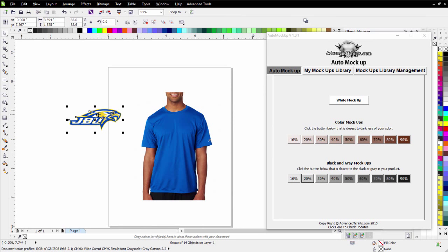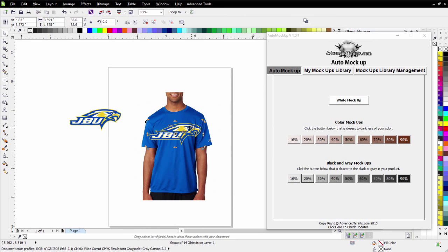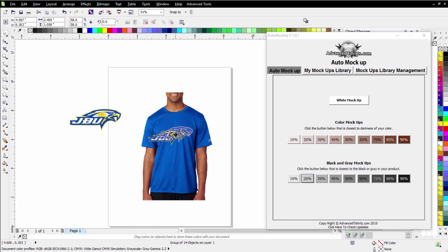And very simply take my graphic and bring it over in front of my t-shirt here and I'll go ahead and resize that. It's about the size it would be on the actual t-shirt.